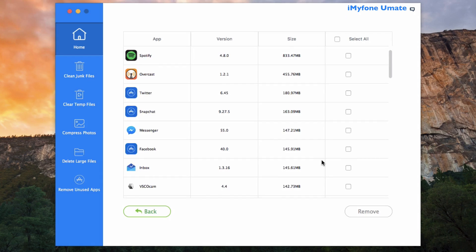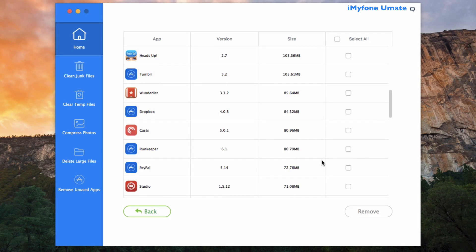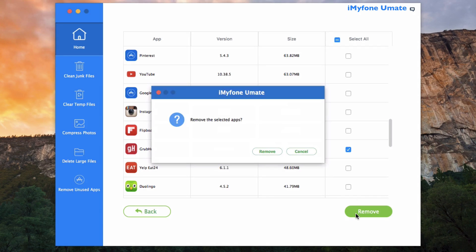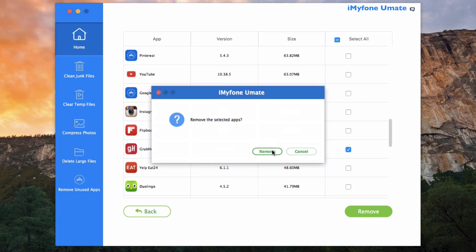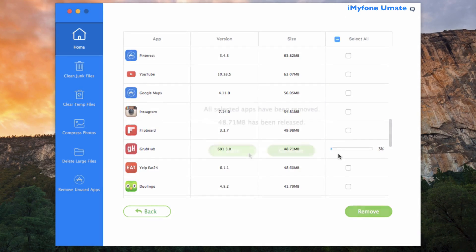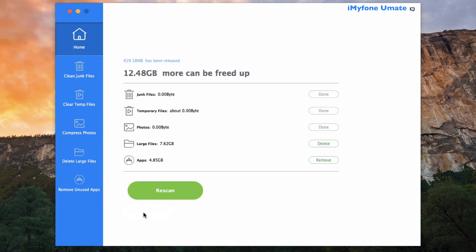Now you can go ahead and choose some unused apps here and then go ahead and hit Remove. After confirming you want to remove the selected apps, just go ahead and hit the Remove button, and then from there the process will begin. So just from deleting that one unused app, I already saved 48.71 megabytes.